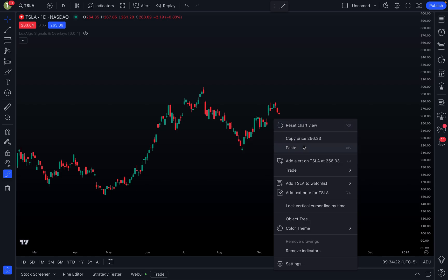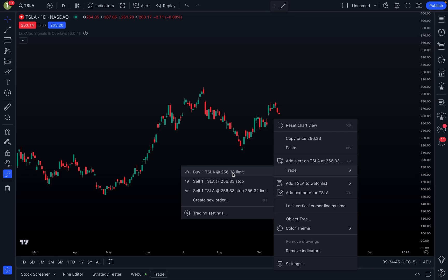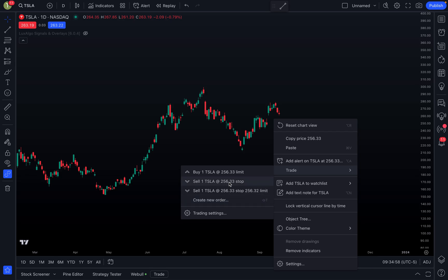And here I can say Trade. Notice that when I hover over Trade, look at the price that it has here. It literally has the price that my cursor was at, $256.33, so you know exactly what price you need to use. You don't have to write it down or maybe forget about it or whatever. It actually right here will automatically add that price to these trades, and so you can actually select one of these already pre-built options or you can create a new order.